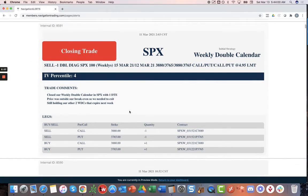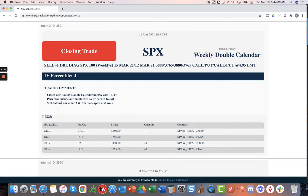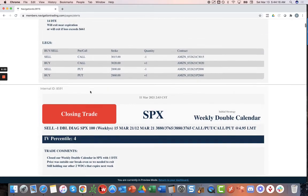Next trade, SPX weekly double calendar. This is one that expired Friday that we had on. Price moved higher. I was hoping for a little bit of downside to get back into range to book a little bit of profit. But price just pushed through our break even. So we had to exit and close that one out with one day to expiration.